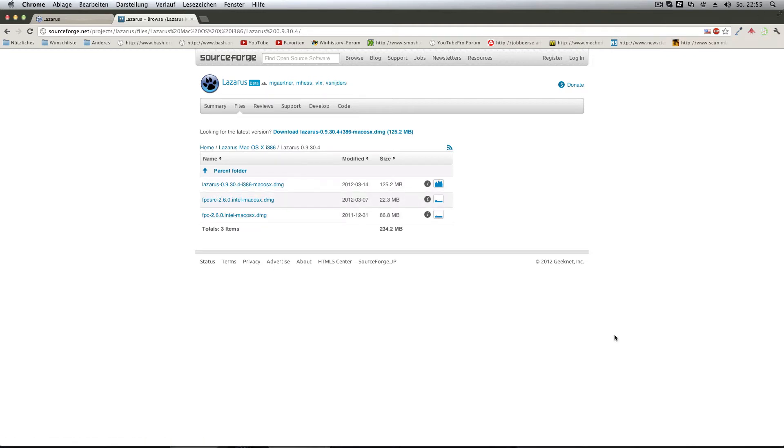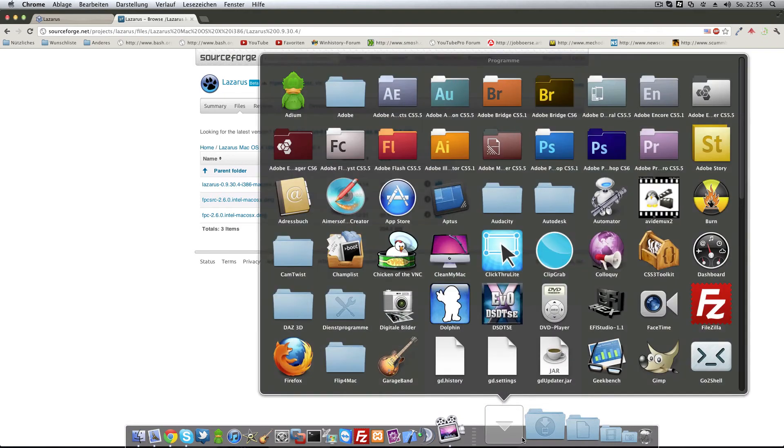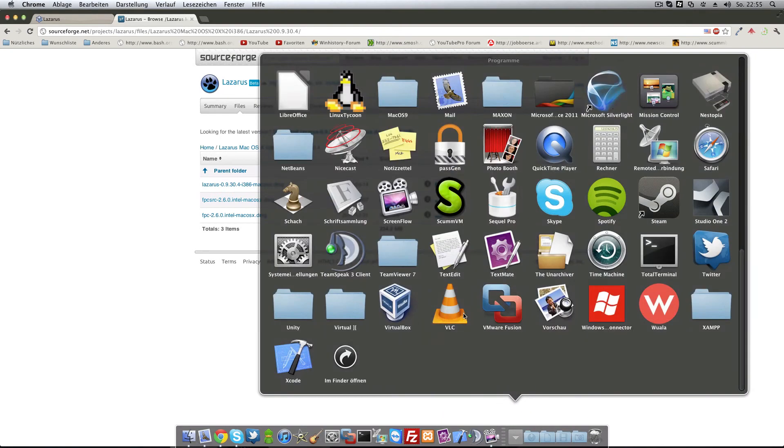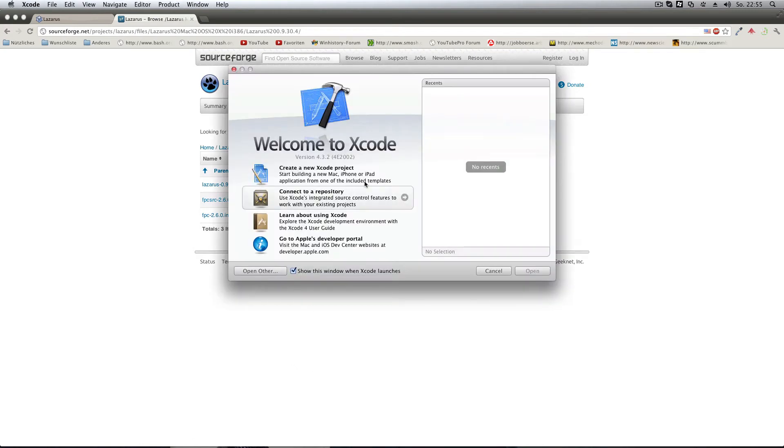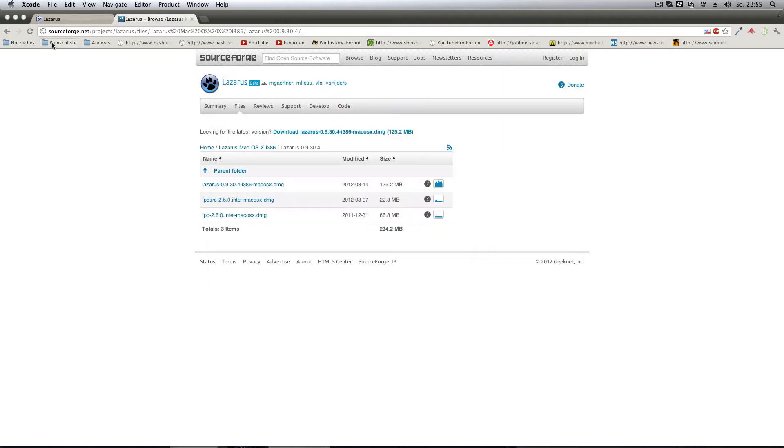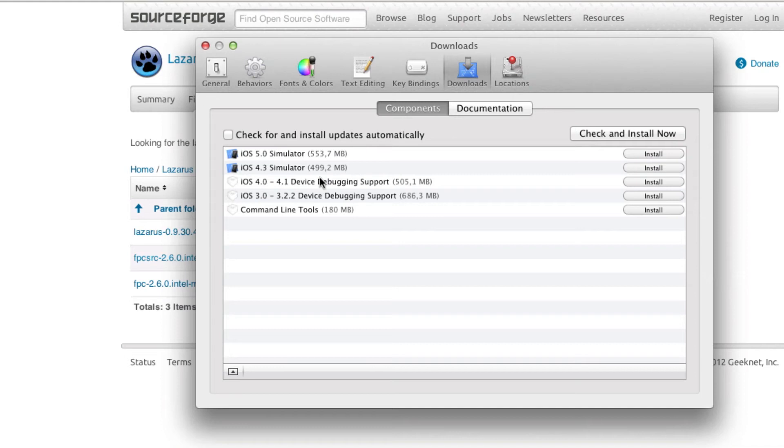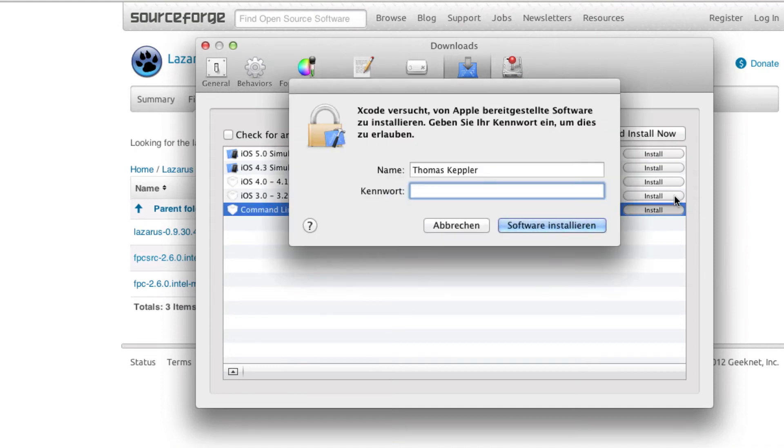So actually now you need to run Xcode. Just run Xcode and if you run Xcode don't choose anything in here. You can even close the window and you go up to Xcode Preferences. If you're in the preferences, install the command line tools. You'll be asked for a password and I'll be glad to enter it.